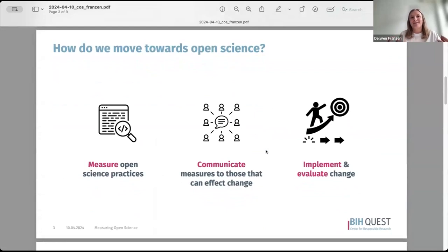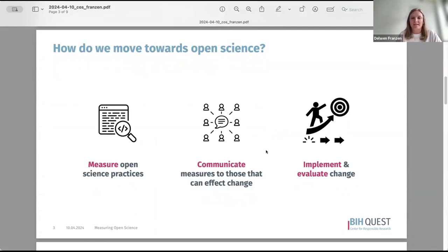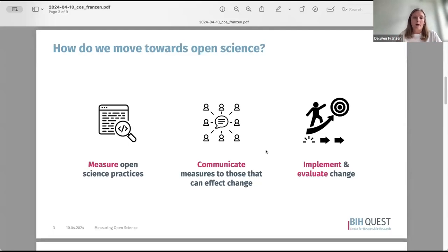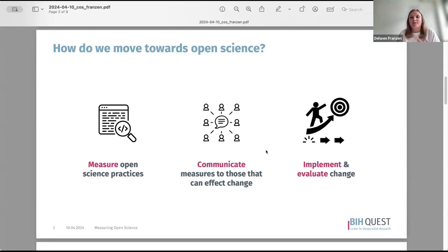Measuring open science is not the goal in and of itself — what we really want is to move towards science that is more open and better. Measuring open science practices is just one component of this more holistic process. Beyond measuring, it's very important to communicate these measures effectively to those who can affect change — individual researchers, funders, publishers, or institutions. And to support improvement, it's really important to implement and evaluate change based on what was measured.